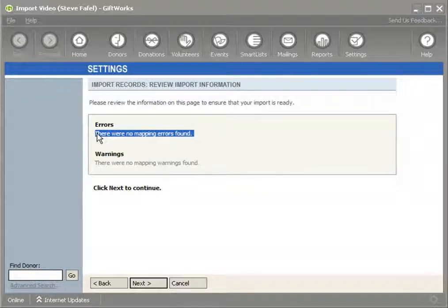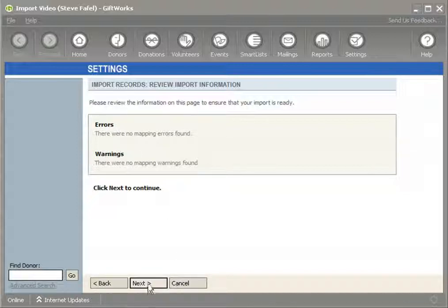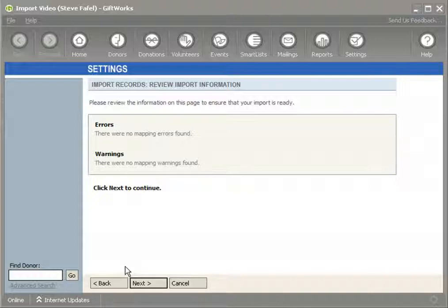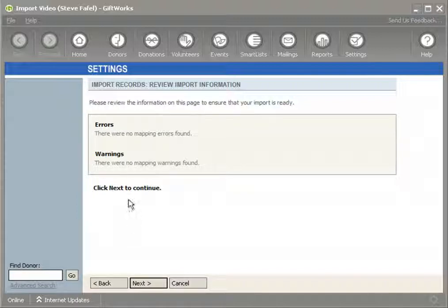There are a number of errors that could prevent you from being able to continue, but once the errors are cleared up, you can click the Next button. There are also warnings that may appear to give you some insight into how to get a better import. A warning would not prevent you from continuing, but would just give you something to think about. So if you see a warning, make sure you consider what it's telling you. Once I've cleared up all my errors and warnings and GiftWorks has been allowed to review the mappings, I can click Next.